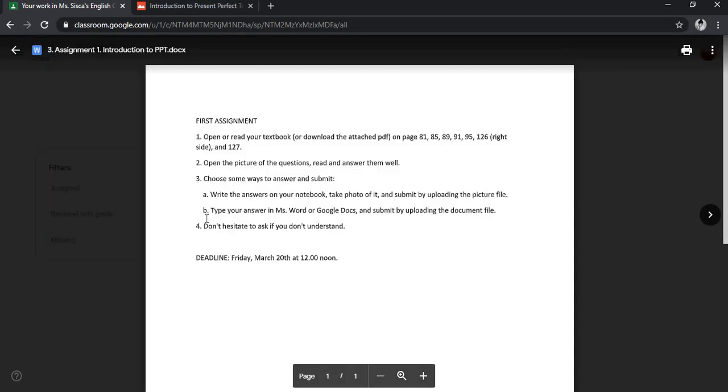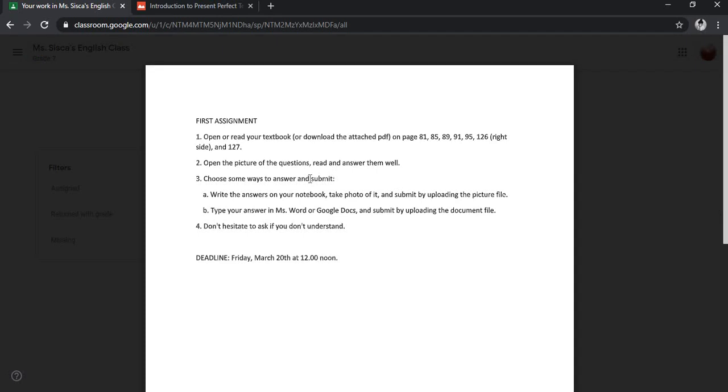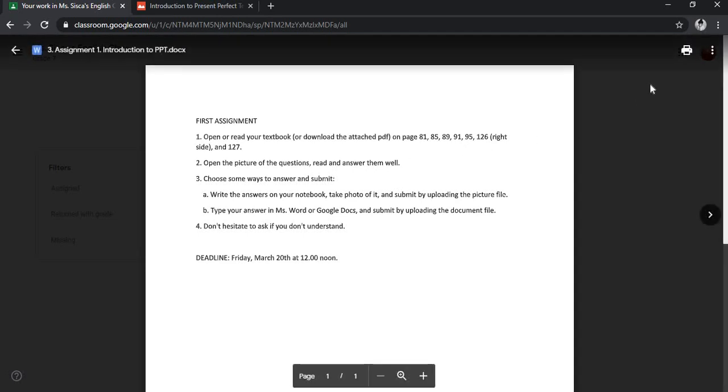This is the document file. As you can see, there are no any comments here. You cannot see it but it's there actually.